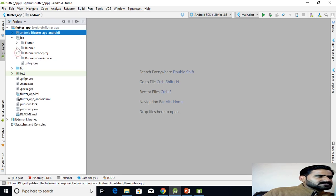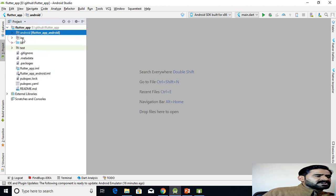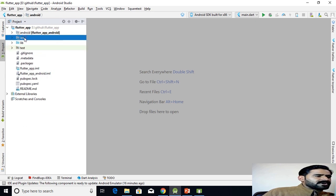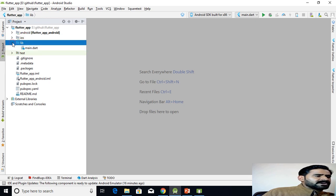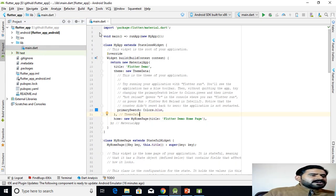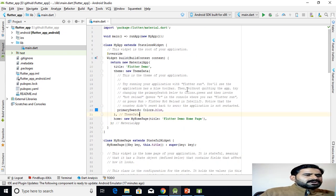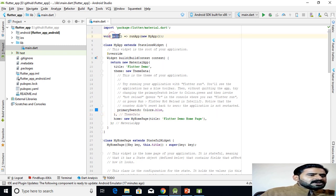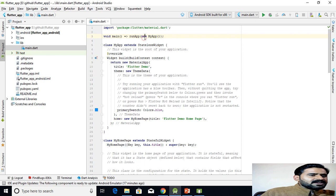You can see the Info.plist and other iOS files. These are different folders for Android and iOS. The lib folder contains your Flutter code — the main.dart file. Everything you create will go here. Your Flutter application starts from the main function, which is the starting point of your application.